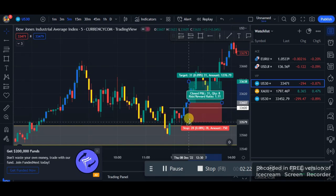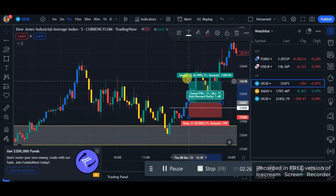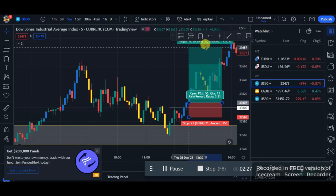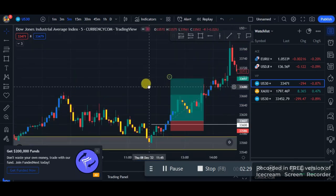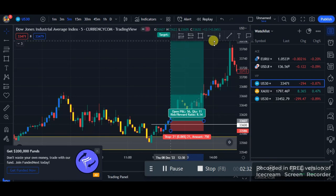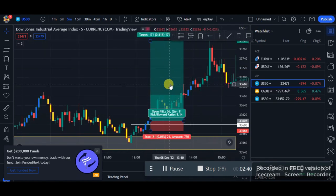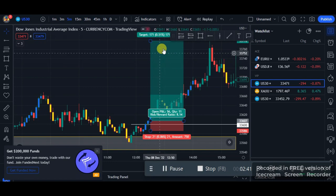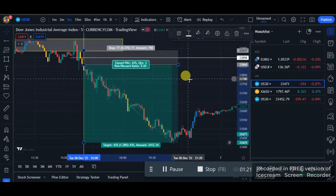Take the trade here and your stop loss slightly below this candlestick that broke out, and take profit at a 1:2, a 1:10, a 1:2 — whatever suits you guys. You can see price actually went to a 1:8. Price went literally 8-to-1 on this trade and even more.